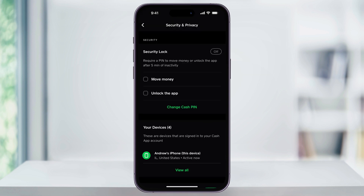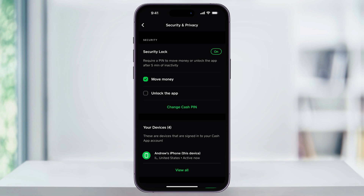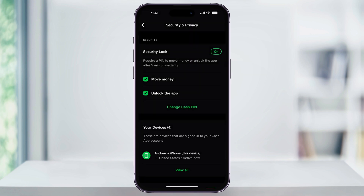At the top, you're going to see the security section and your current settings. We need to make sure that both of these are enabled. Just check the boxes next to Move Money and then Unlock App. If you've never set up a Cash Pin, you're going to do this now, or if you have in the past, just go ahead and enter it. Once you turn on Move Money, go ahead and do the same for Unlock App, entering in your Cash App pin.